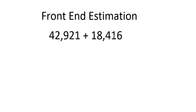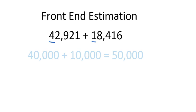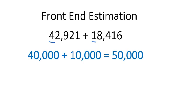So let's take a look at this example. If I look at the ten thousands digits, I have a four and a one. So I am going to just add forty thousand and ten thousand. Notice that I just used the leading digit, the four and the one, and I made all the other digits zero. So when I added forty thousand and ten thousand, I get fifty thousand.